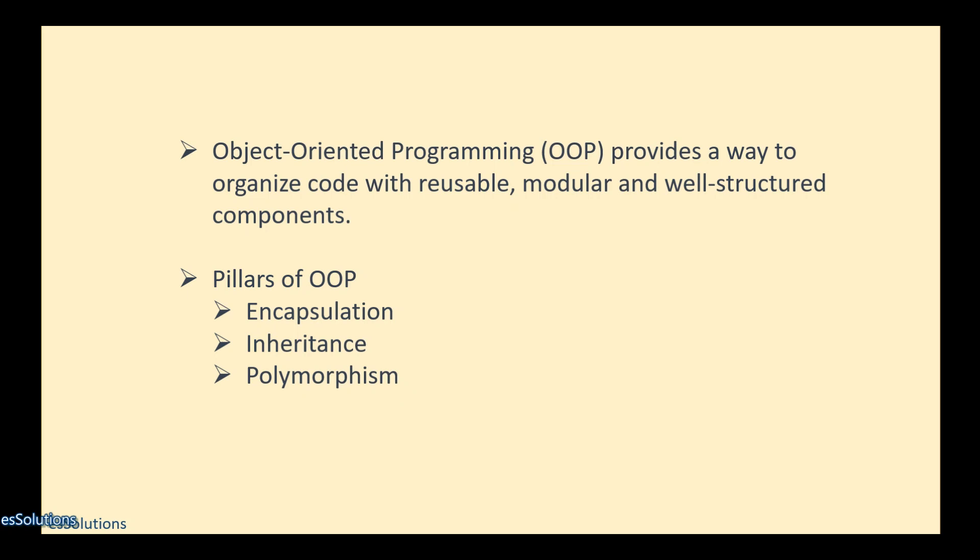Now, there are pillars of OOP. Three of them I will be discussing: encapsulation, inheritance, and polymorphism.